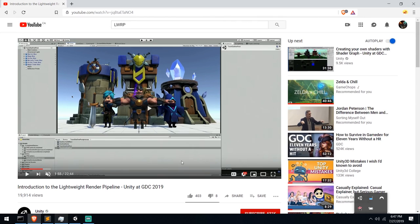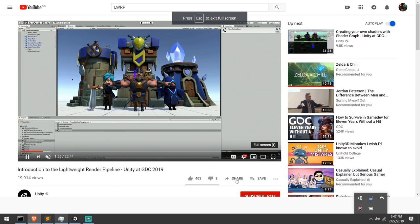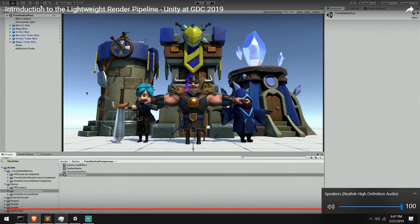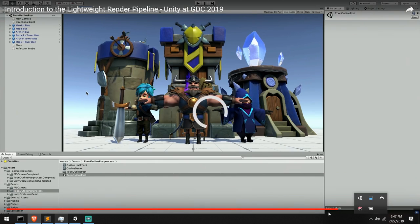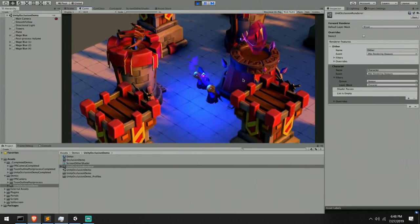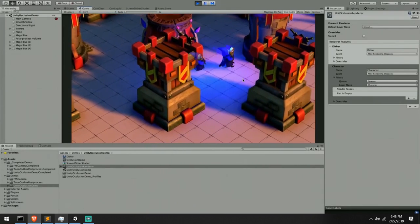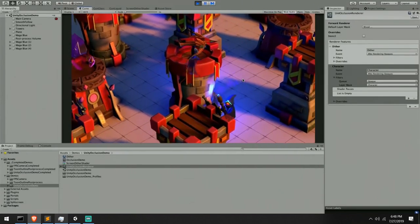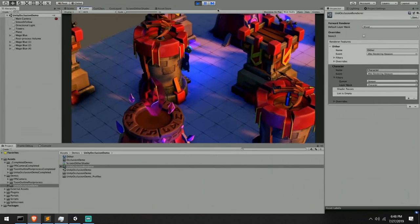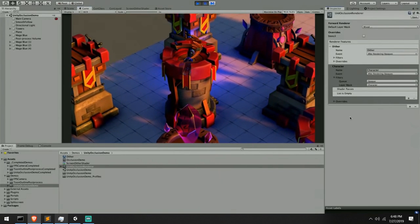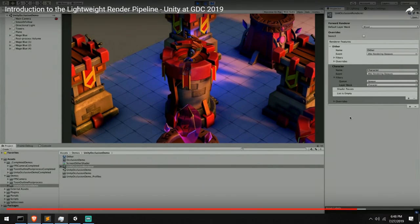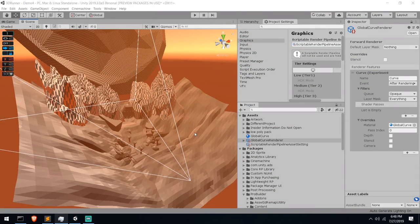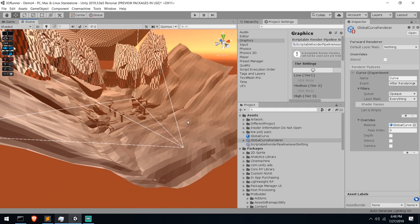There's a great Unity video called 'Introduction to Lightweight Rendering Pipeline' that has very good examples of what you can do. One example shows a character going behind a tower — you render it again in front of everything so it's still visible. They also demonstrated a very good-looking outline effect. I recommend checking that video out for more inspiration.